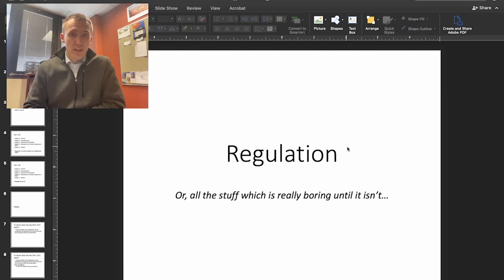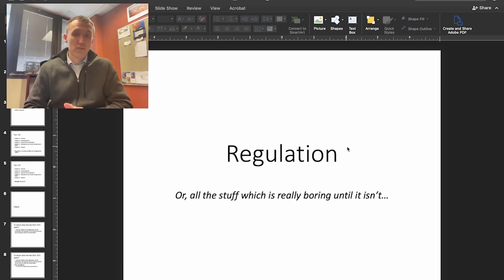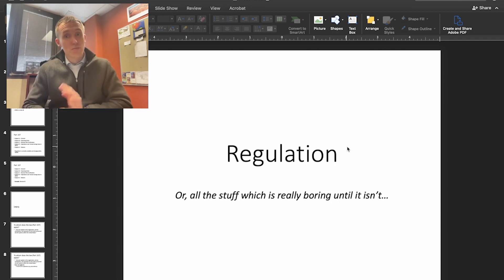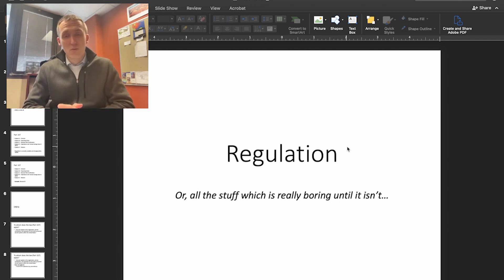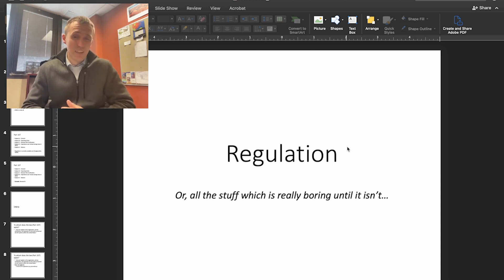Hi everyone, Dr. J here, and in this video we're going to talk about regulation, or as I say down below, all the stuff which is really boring until it isn't. So this section of the lecture is not going to be that exciting, I have to say, just to be honest.